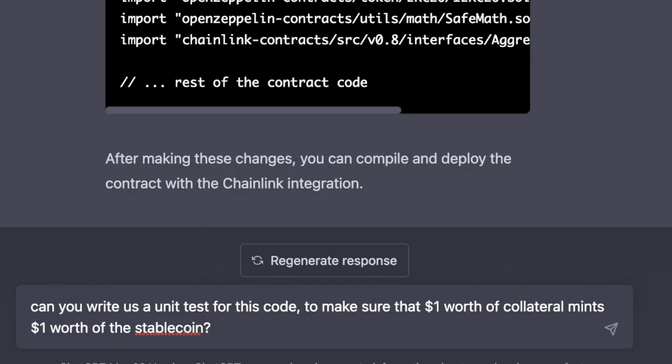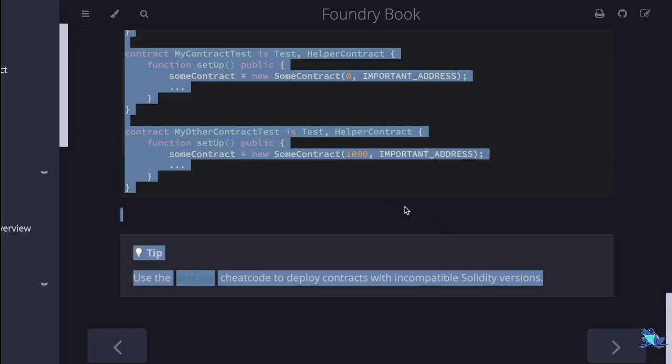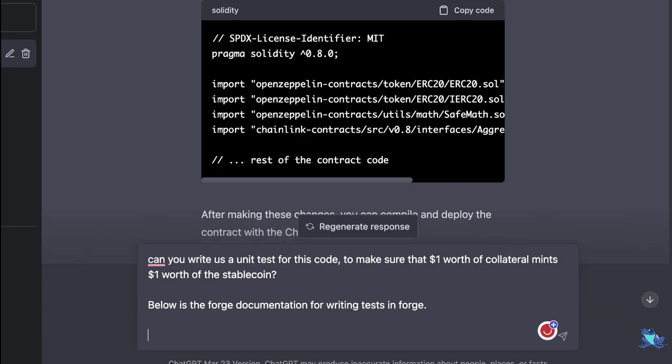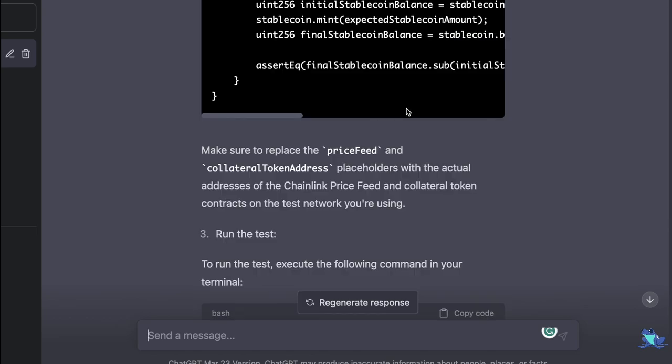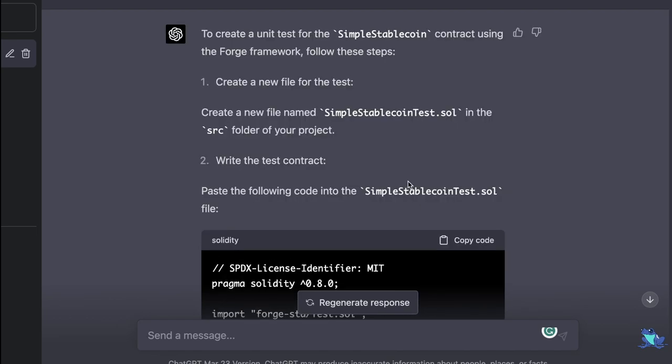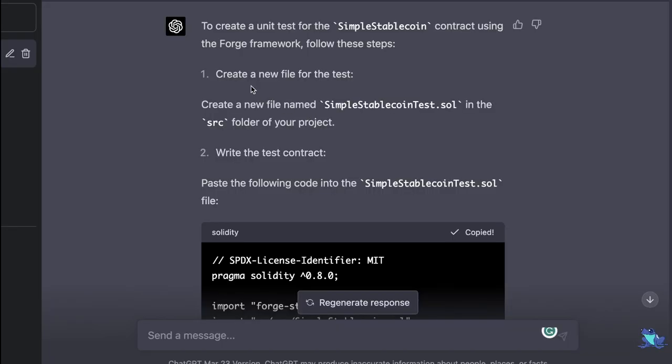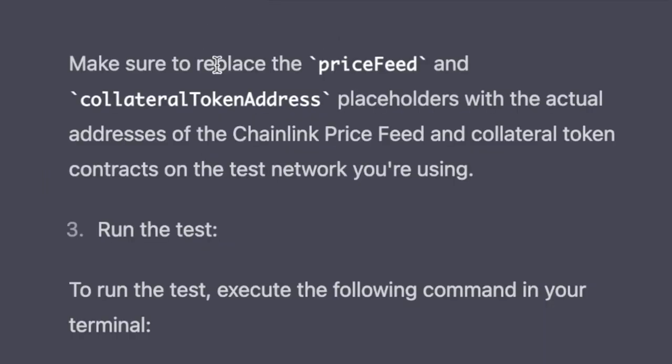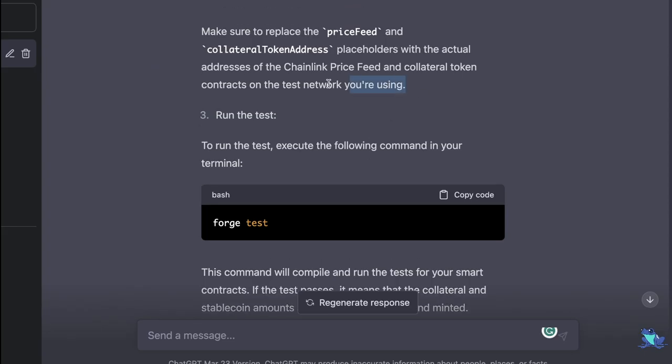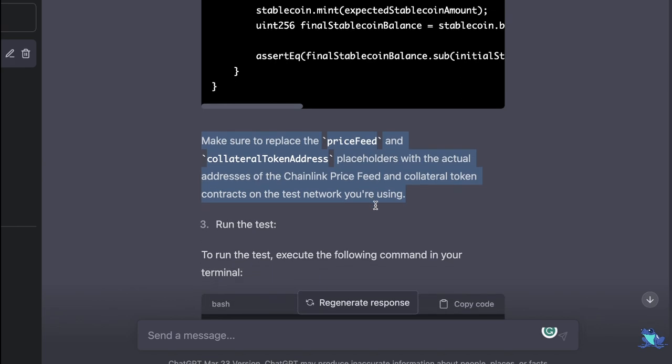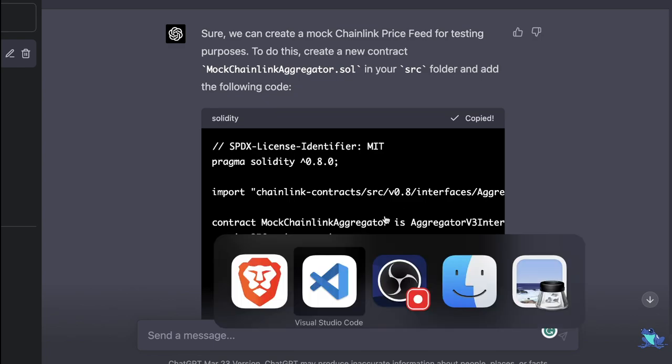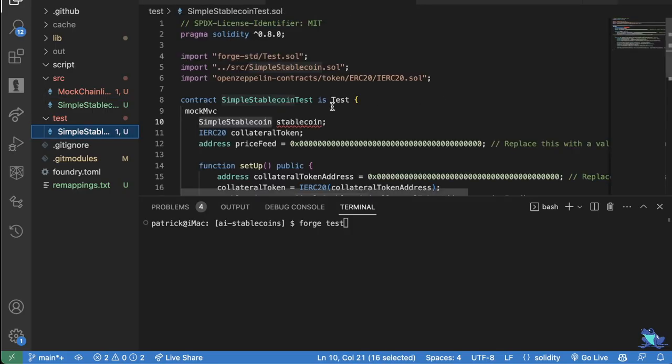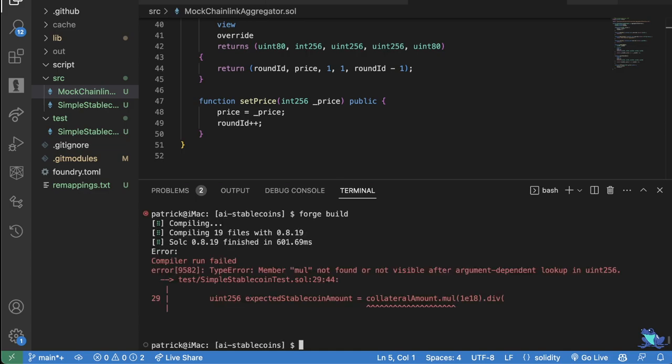Let's ask it to write us a test. Please use solidity. And since it's not familiar with Forge, once again, we can just copy paste this. Say below is the Forge documentation for writing tests in Forge. And now that it's read the documentation, it gives us this whole list of instructions on how to create our own test. And so we're going to use our two main skills to implement this, which is click this copy code button and do exactly what it tells us to do. Make sure to replace price feed and collateral token address placeholders with the actual address.